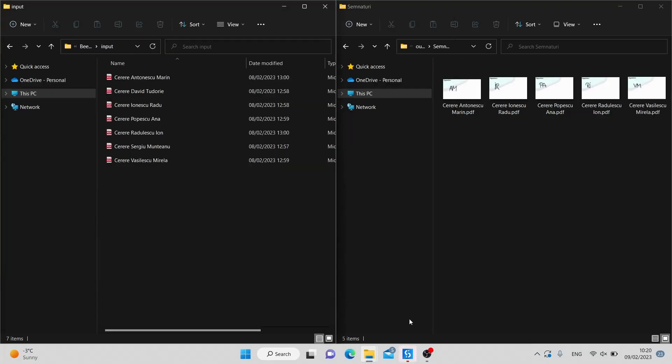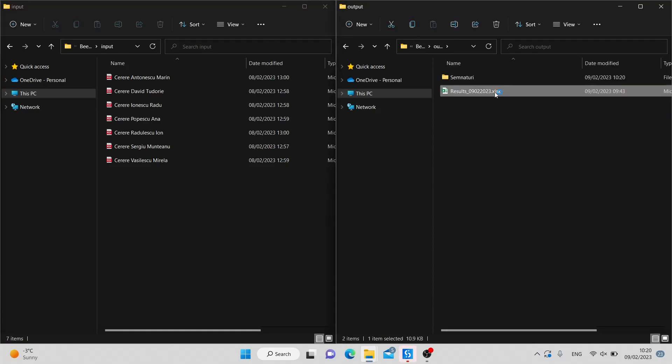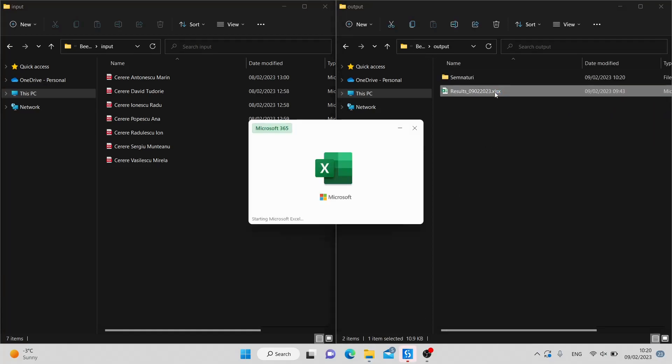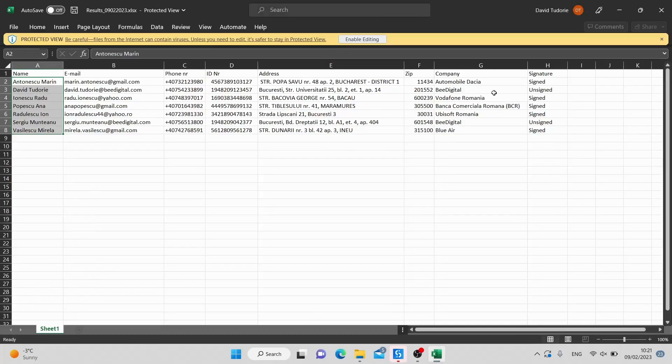The output of the robot is a folder with cropped signatures for each PDF. The Excel file contains all the data and a column that indicates if the document was signed or not.